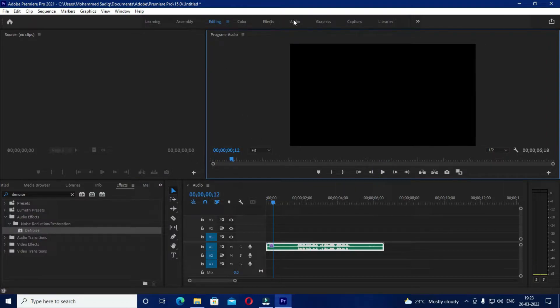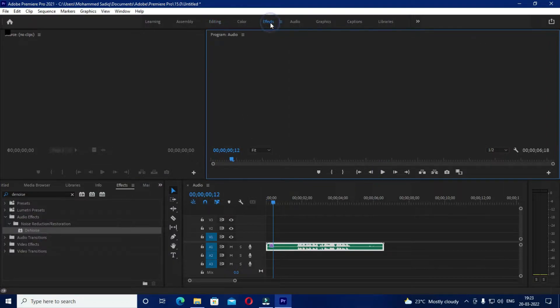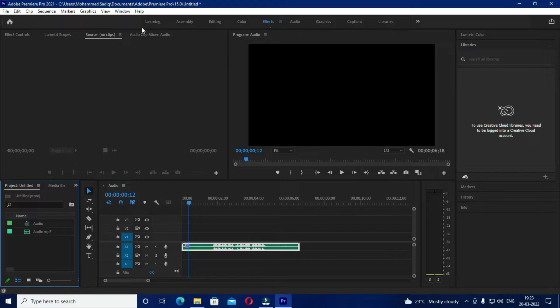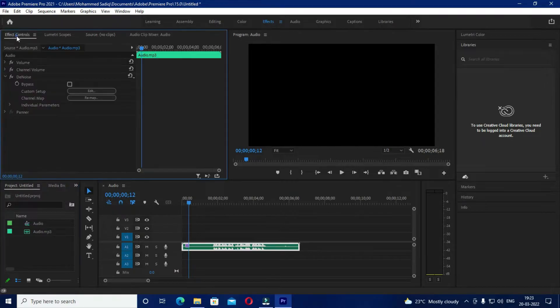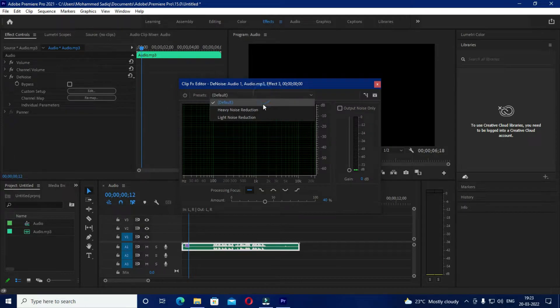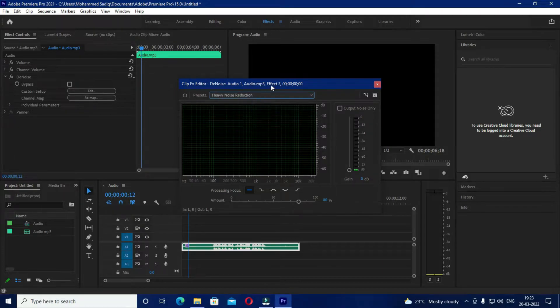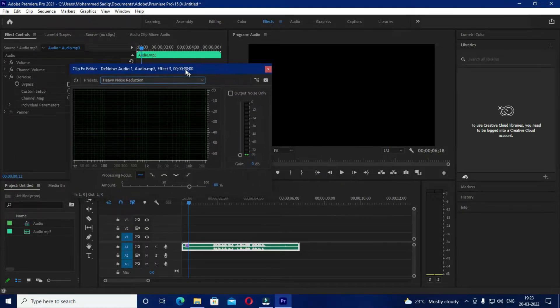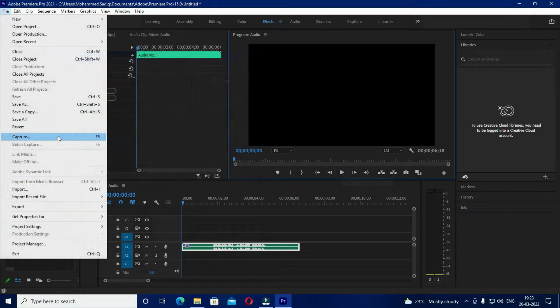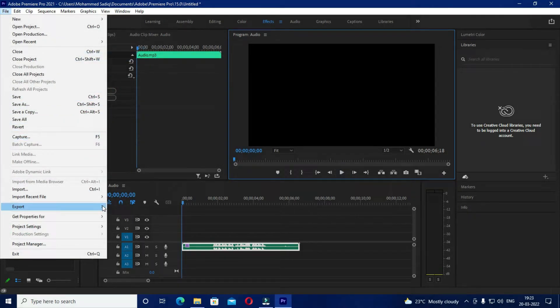Then click on effects and go to the effects control and click on presets and select heavy noise reduction. That's it. Your audio will now feel much better than before. Let us compare this audio with the one that we heard in the beginning.